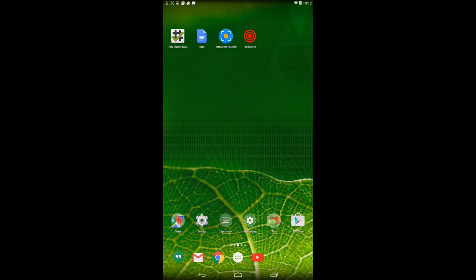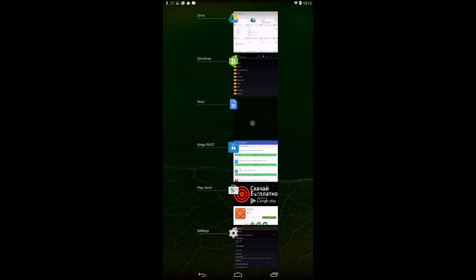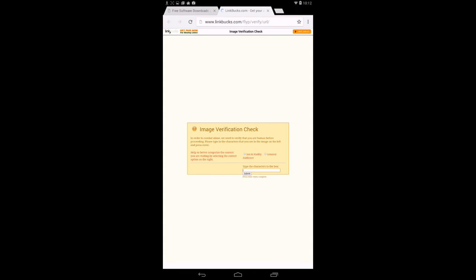I will have a link in the description for the next step. The next step is to click the link, open it up with the browser. Now here is the hardest part between this. You press Skip Ad.